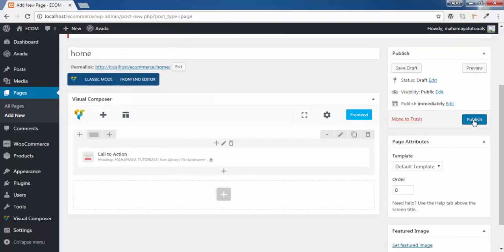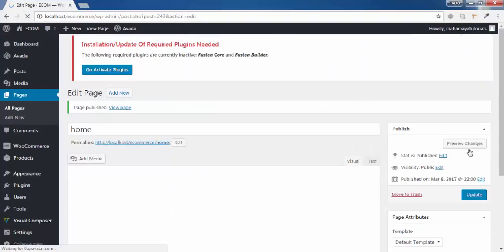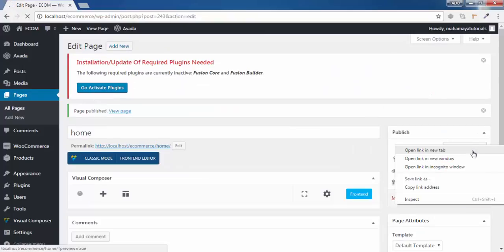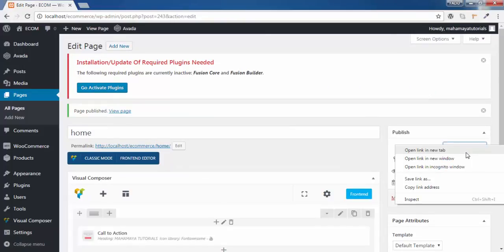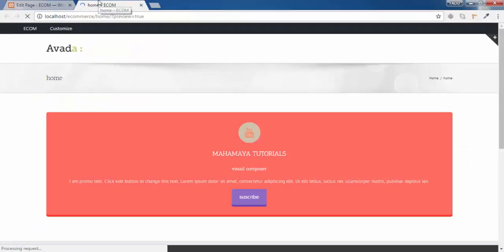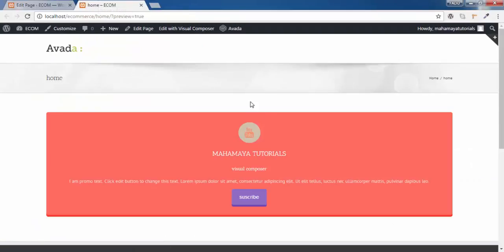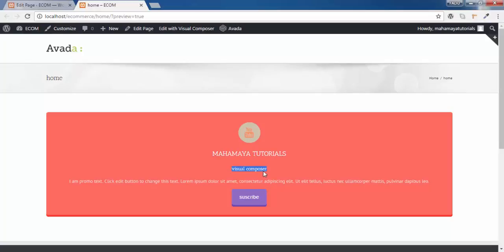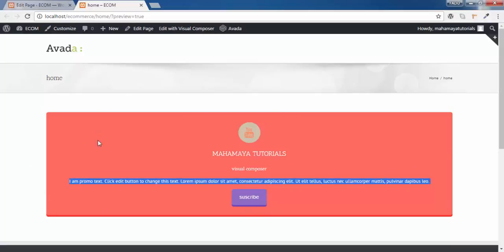Now click on publish. Now click on preview. See this is our YouTube channel logo. And this is my tutorial name. And this is my subheading. And this is the text that we have written. And this is the subscribe button link.